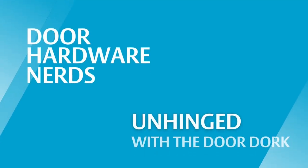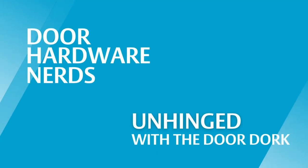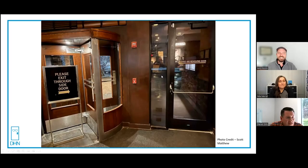The best kind of doors are the doors you have to explain. Welcome to Unhinged with the Door Dork, where today we have a very special guest, Mr. Daniel Gills. I don't know if you're ready for this one. This one actually might bring up some conversations.